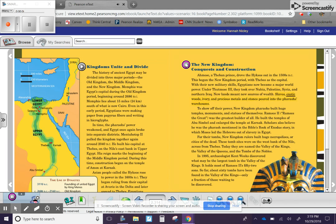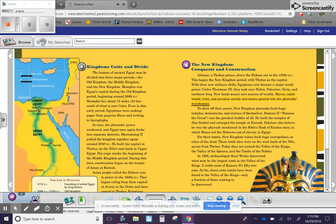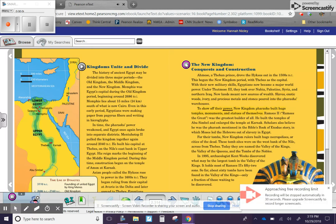Slaves, exotic woods, ivory, and precious metals and stones poured into the pharaoh's warehouses. To show off their power, New Kingdom pharaohs built huge temples, monuments, and statues of themselves.